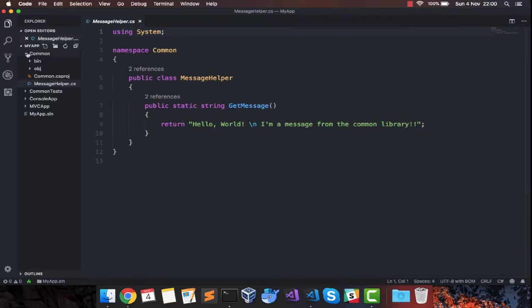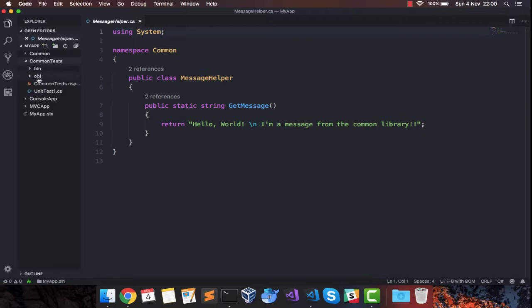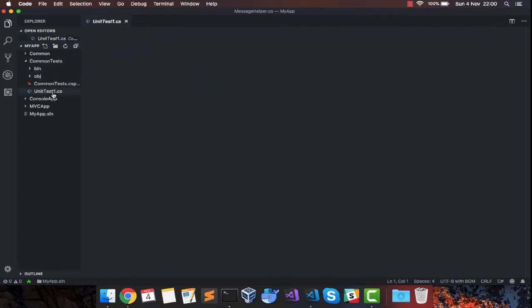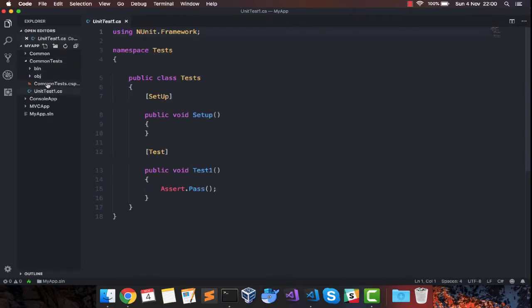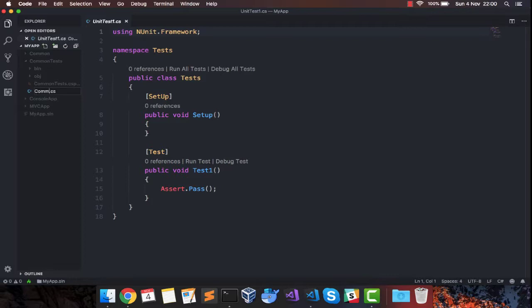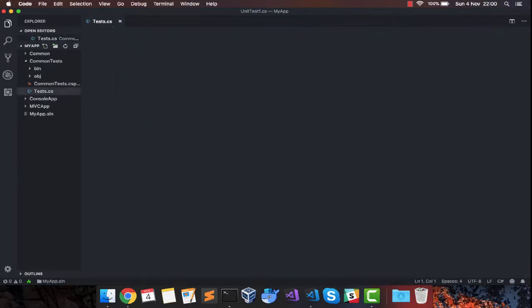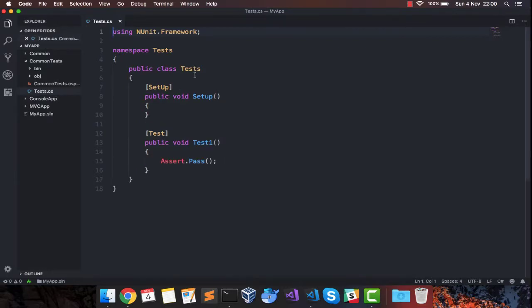I will go to the unit tests one and rename it to common tests. Okay. Let it be just tests, not cs. Yes.